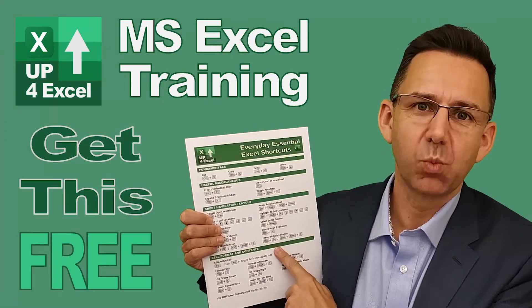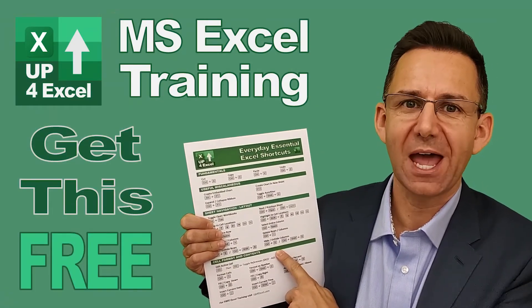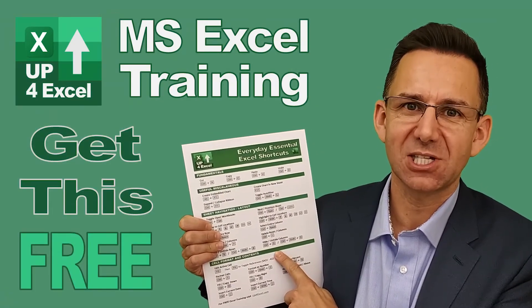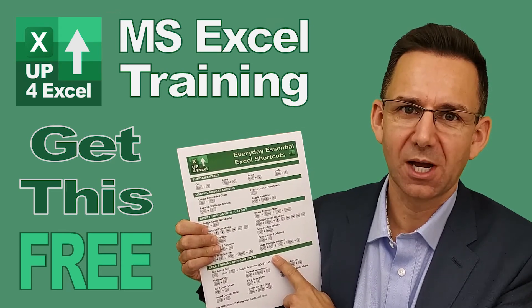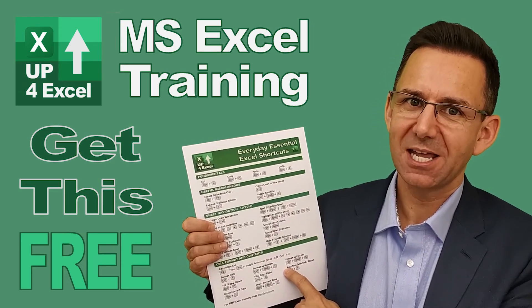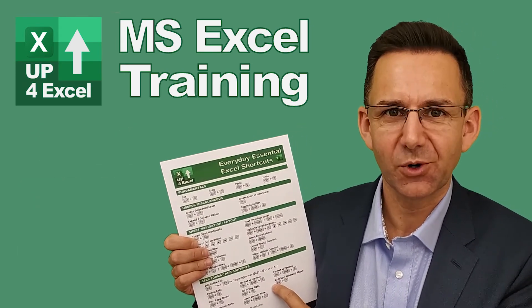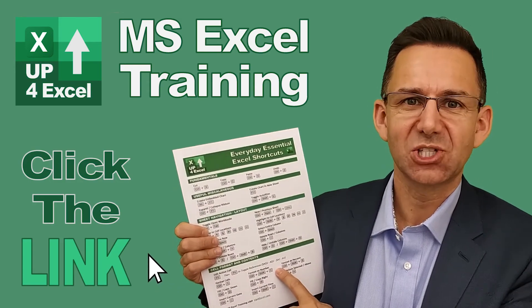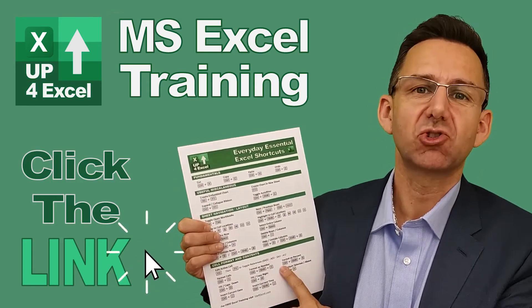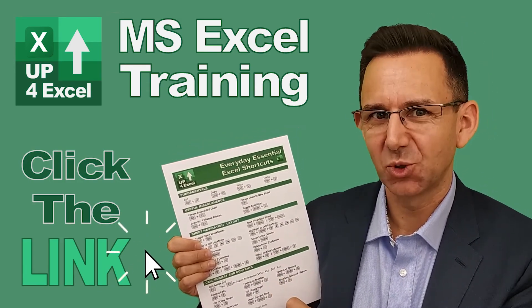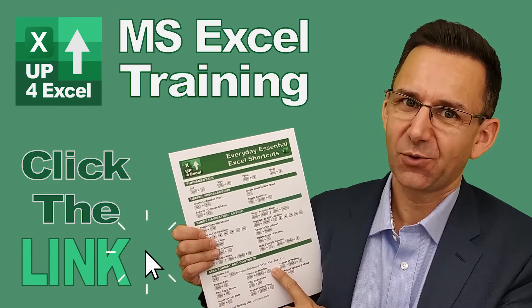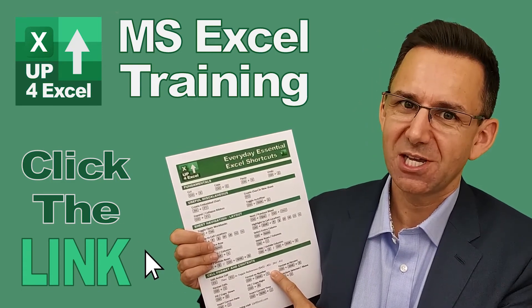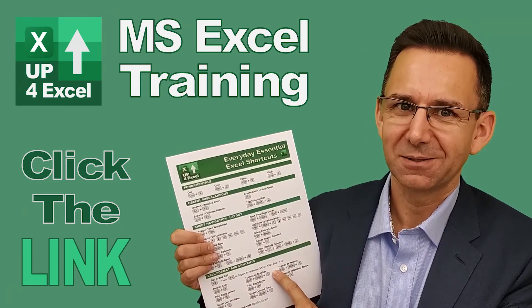I've pulled together this one-page cheat sheet of all the everyday essential Excel shortcuts. I'm giving this away today completely free. Just click on the link and I'll send you this straight away. Don't waste any more time in Excel. Get this free cheat sheet right now.